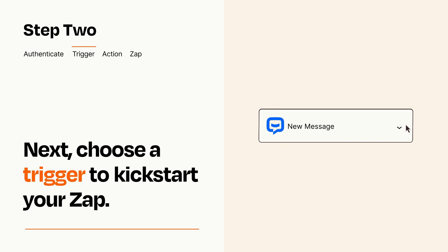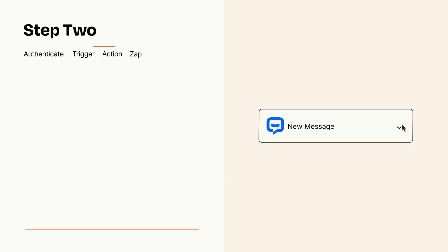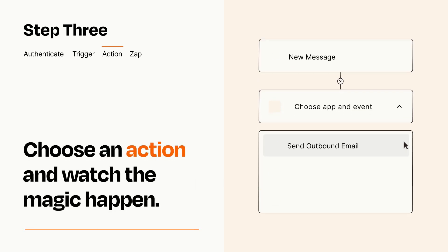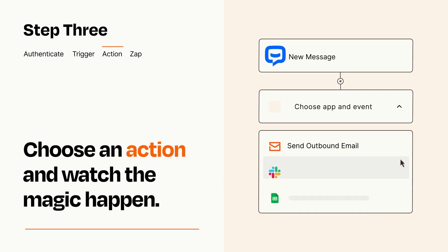This last part is where the magic happens. Choose the action you want to happen in your target app.